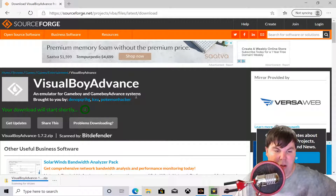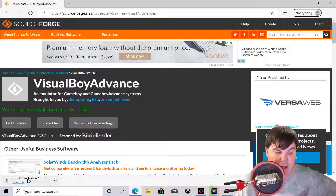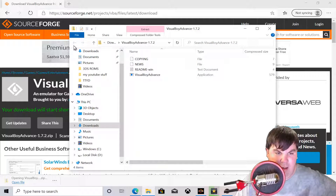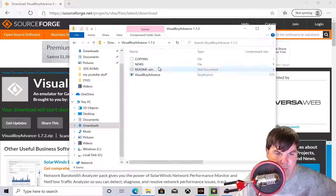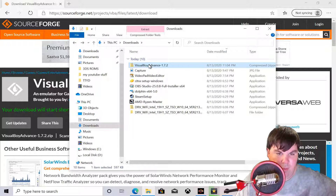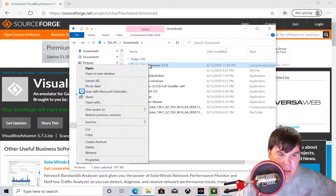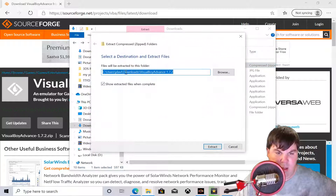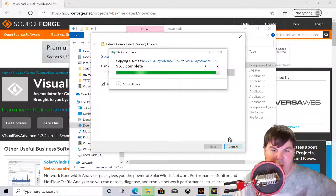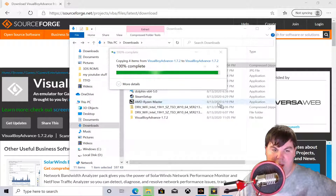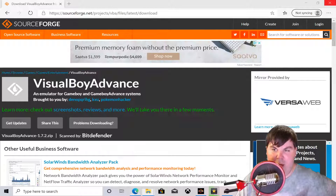Okay, so this is how you download it — and there we go, it's already downloaded. We're going to open the file, extract it, and put it on our desktop. Give me one second to extract all of it.